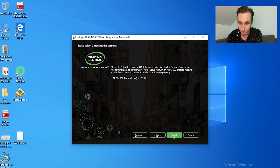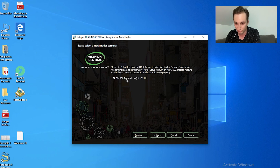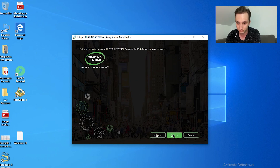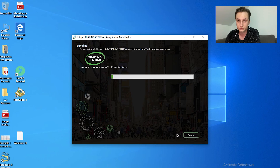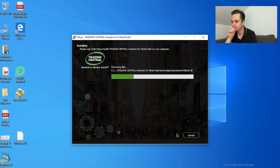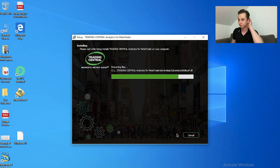Before you install this plugin you should already have your platform downloaded. If you don't, I'm going to put the link in the description and you can try out a demo through our broker. I already have my platform downloaded, so I'm going to push install and select the platform I want to install it to. Now that the indicators are installed we have to restart our platform.